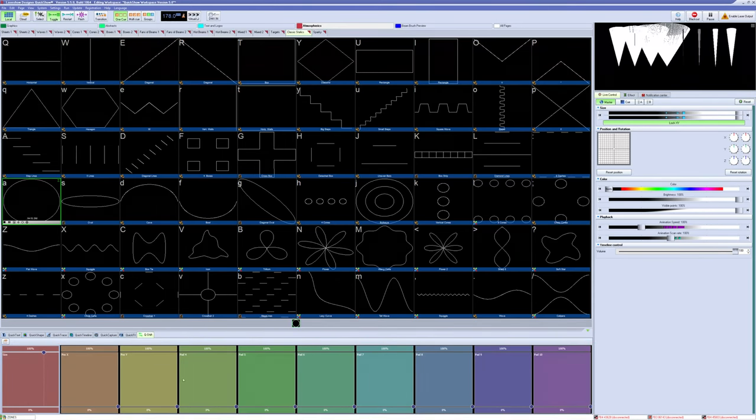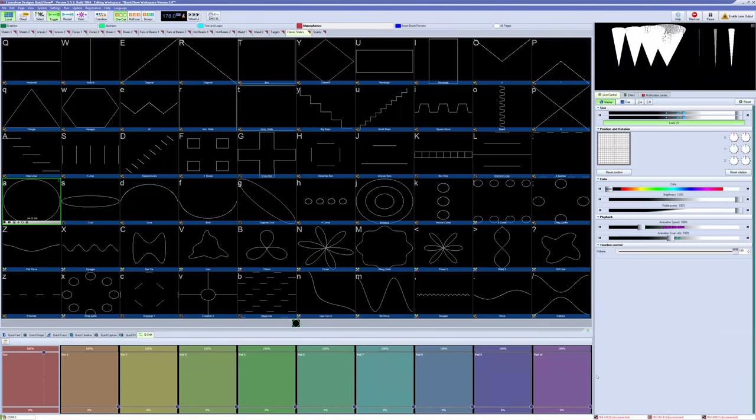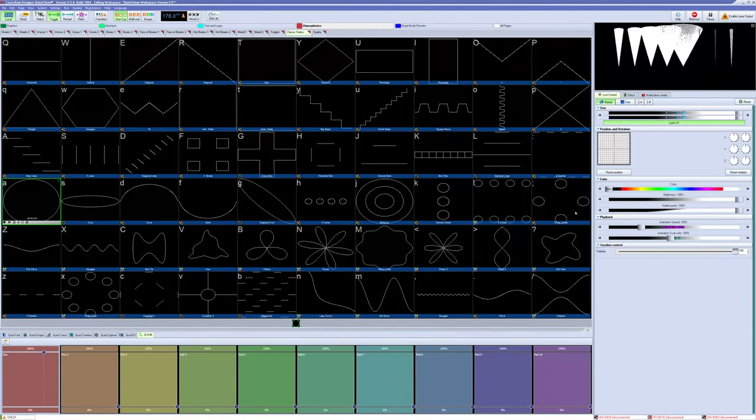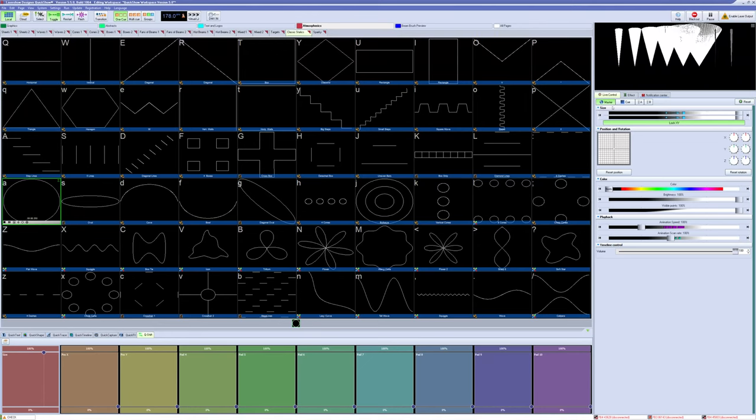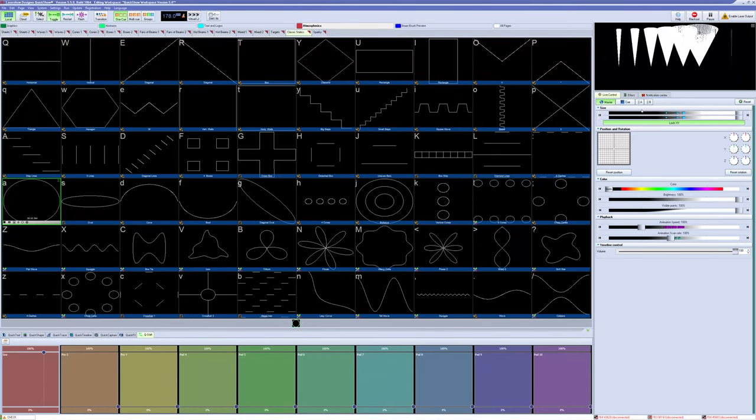Q-Shift is designed as a live effect tool and not a timeline tool and can only be used in the grid area of QuickShow and related output. On the live control tab next to the global Q and zone options you will now see an A and B button.